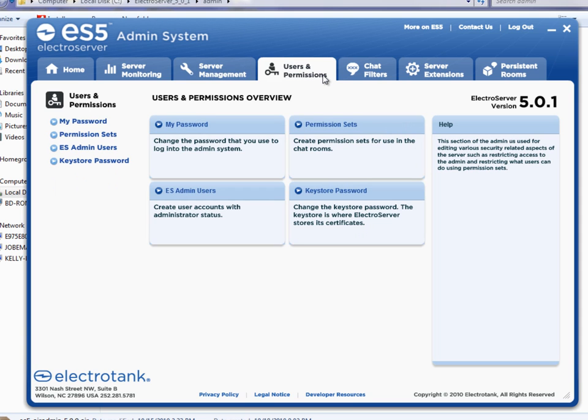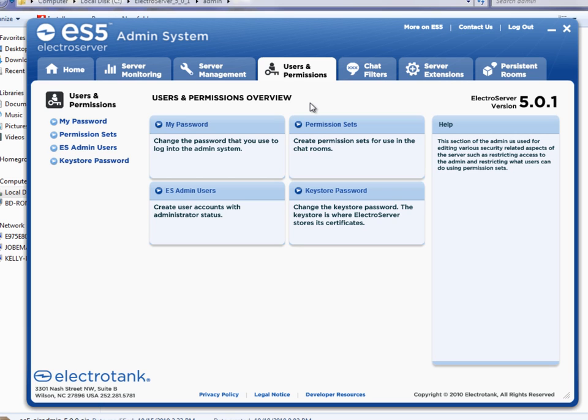This user permissions tab is kind of interesting. ElectroServer supports the concept of user types. By default, any user can just log in. But using a login event handler on the server, you can assign a type to that user.